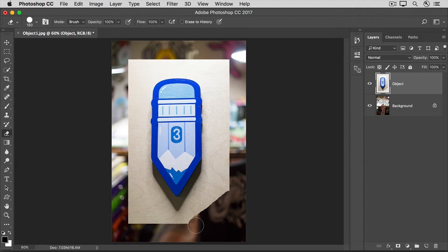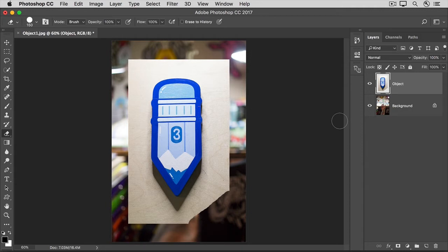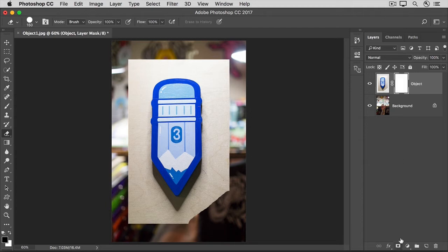So if you're in a hurry, you may want to use the Eraser tool. But let me show you a more flexible, editable method, a Layer Mask. To create a Layer Mask, go over to the Layers panel and make sure that the Object layer is selected. Then go down to the bottom of the Layers panel and click this icon that looks like a rectangle with a circle inside it. That adds this Layer Mask to the Object layer.